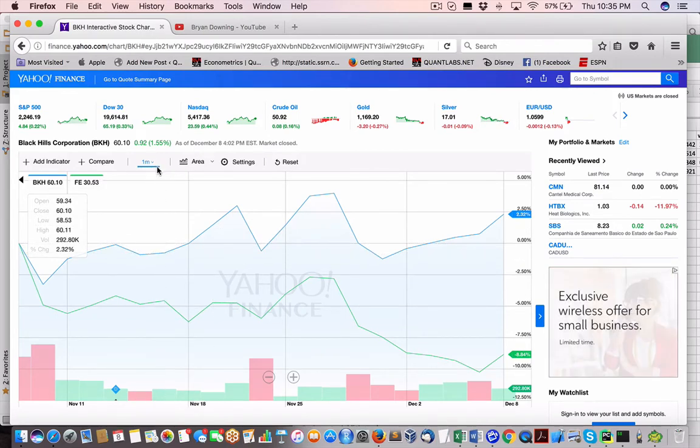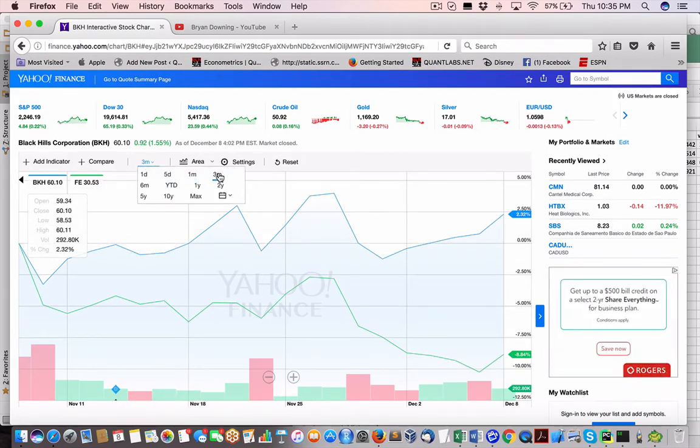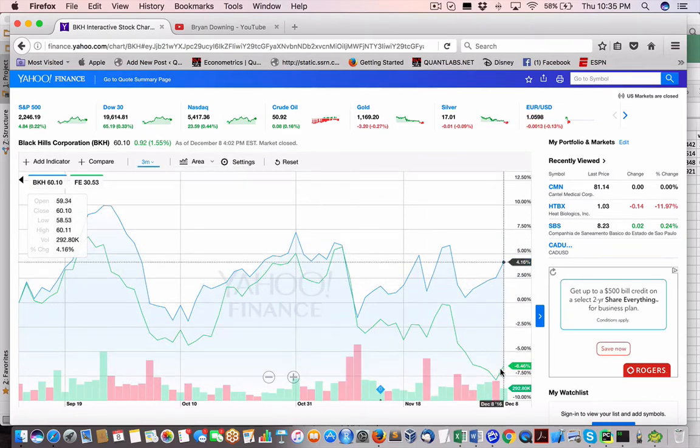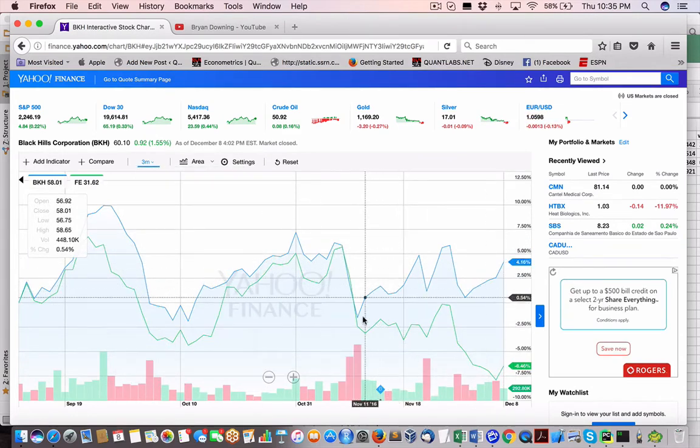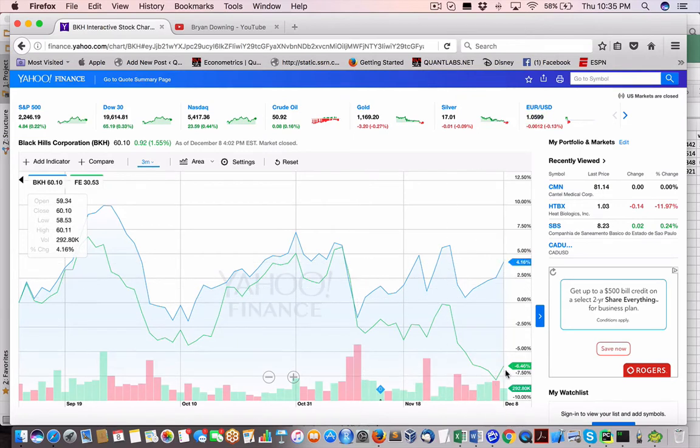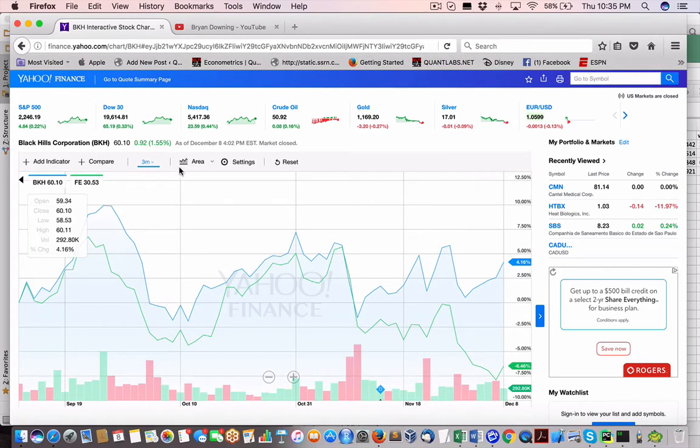Now, if we expand it even further for a three month, you can see here with the three month, if you were to put it here, November, till here, we're still about 10% spread.